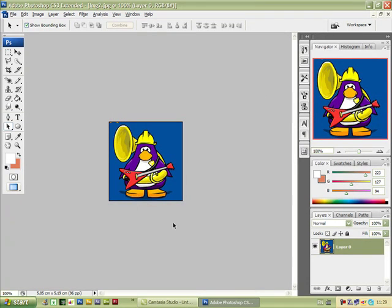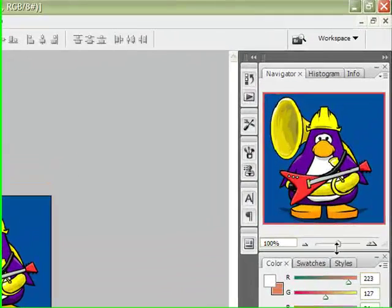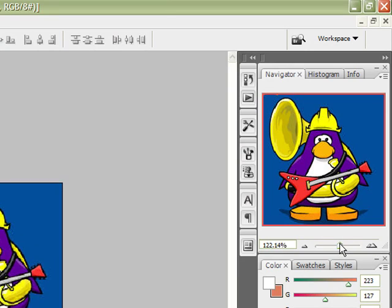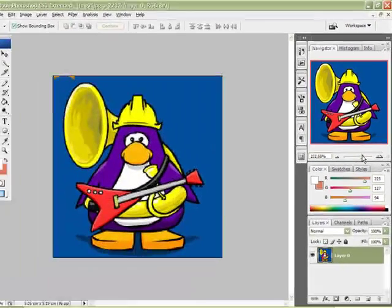Now we need this to be a little bit larger so we can see what we're doing, so I'm coming up to the zoom control here — the little slider — and I'm going to left click it and just bring it over to the right.